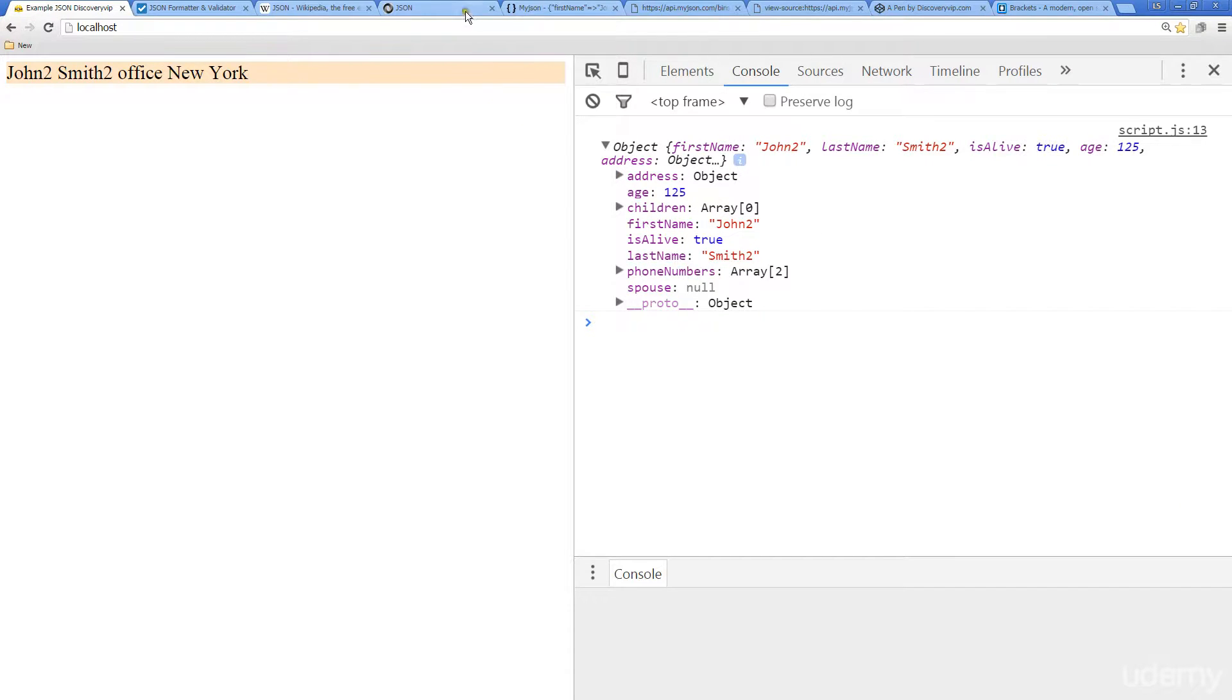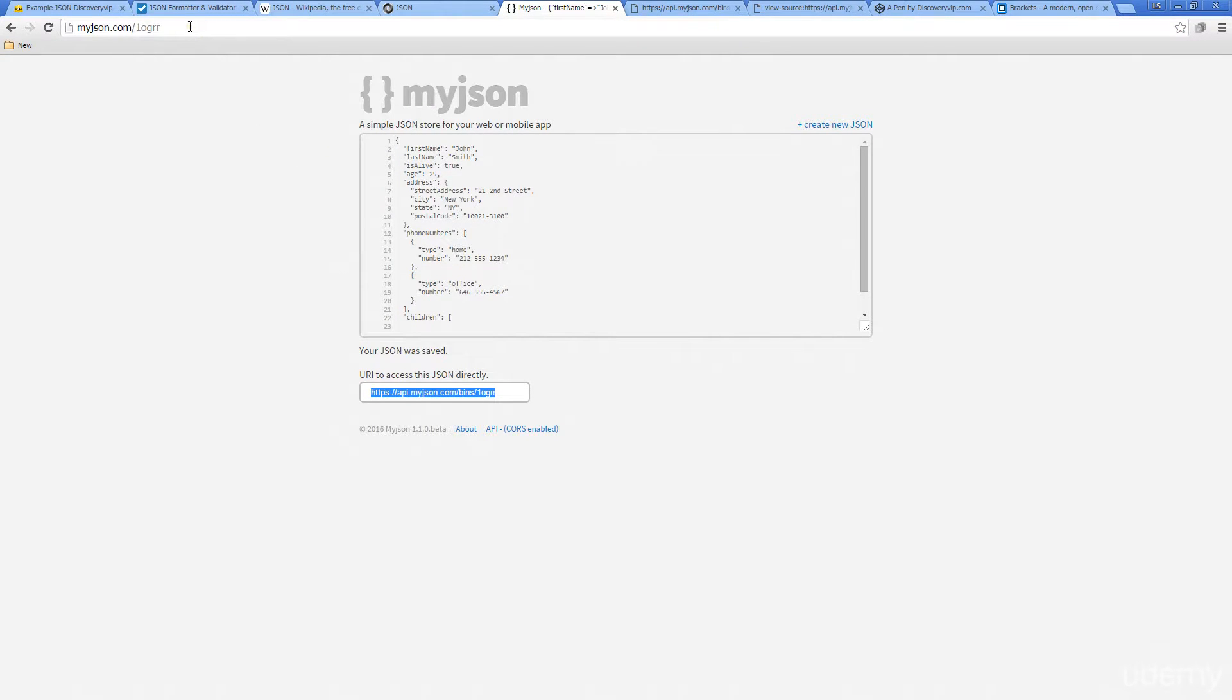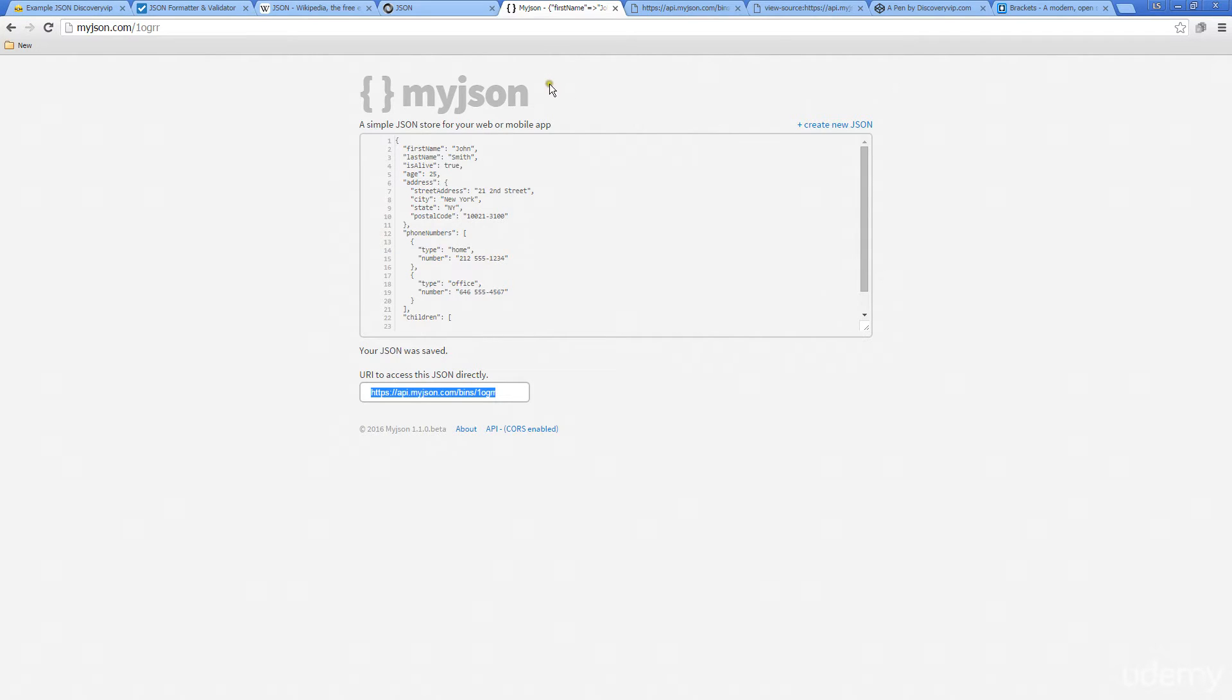So in the upcoming lessons, we're going to look at maybe accessing one of these online files, these JSON files, and pulling out that information and showing you some additional things that you can do with JSON. So that's coming up in the next set of lessons.